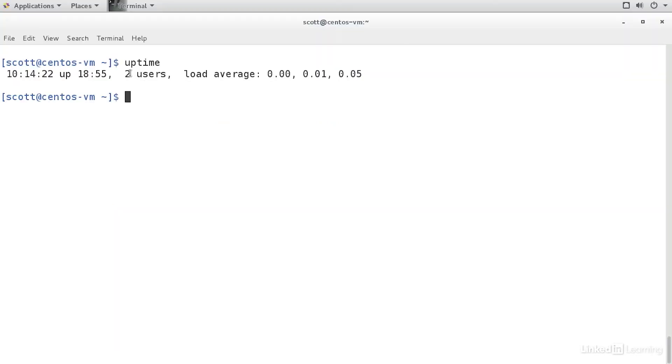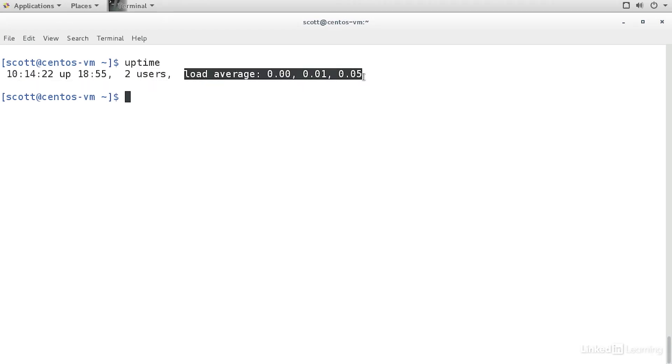Back in the terminal, I can see that there's two users connected here. And over here is the load average.